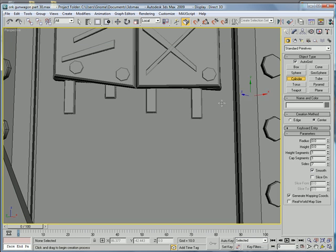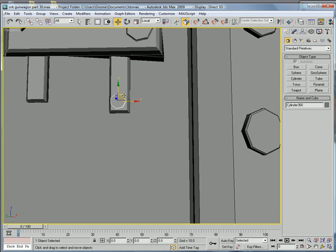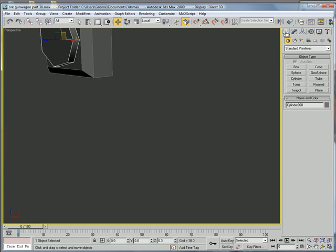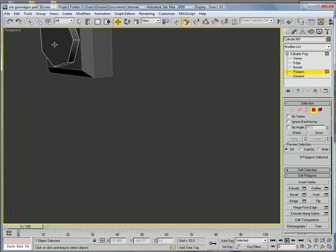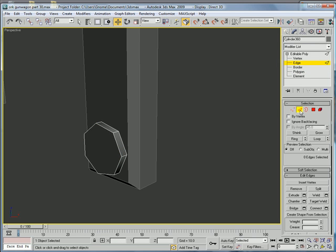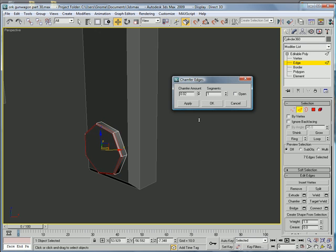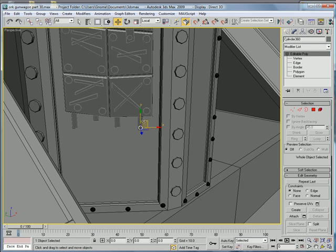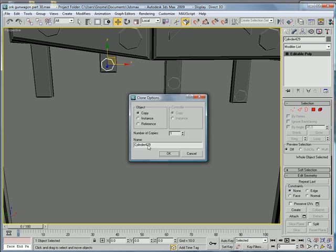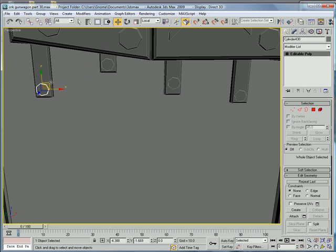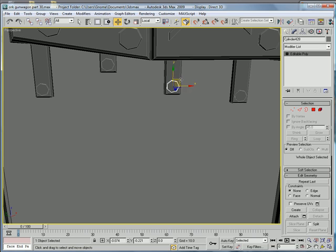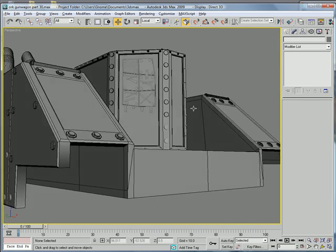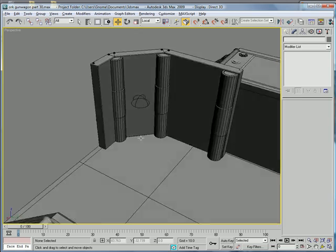And for these, we're also going to build the little cylinders again. Same amount of sides. Convert to Editable Poly. Polygon. Select the top. Edges. Chamfer. Okay. And just copy over the other ones. Okay. Looks pretty good. That piece is done.